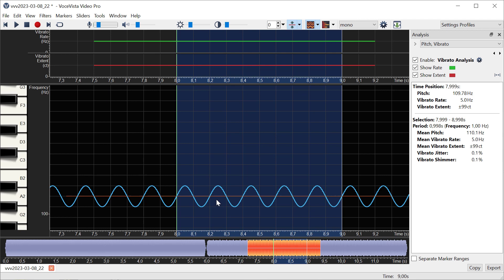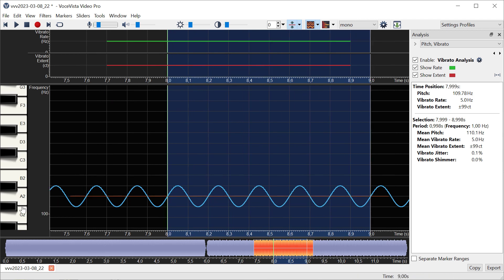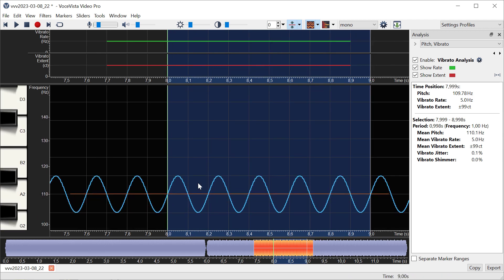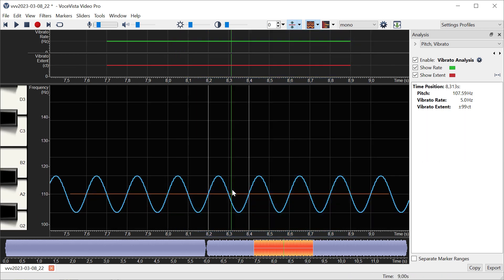Then the second measurement we have is the vibrato extent, and that is the distance—if we look again at one single period—the distance from the top peak to the bottom peak divided by half. In other words, it's the deviation from the mean. It says here the vibrato extent is 99 cents, which means this distance is 99 cents and this distance is also 99 cents.